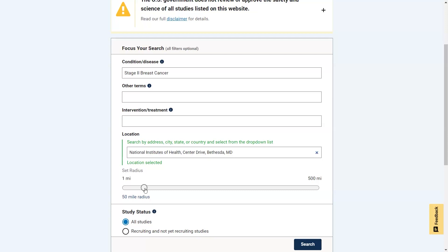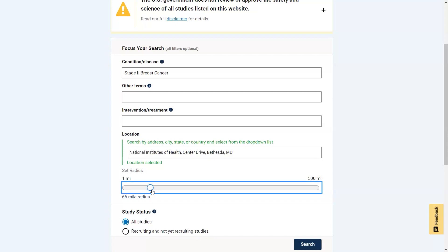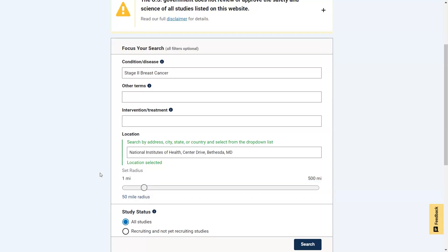You can adjust the radius to search in a small or large area. If you enter a city, state, or country, there is no radius option. The search results will only include studies being conducted within those areas.